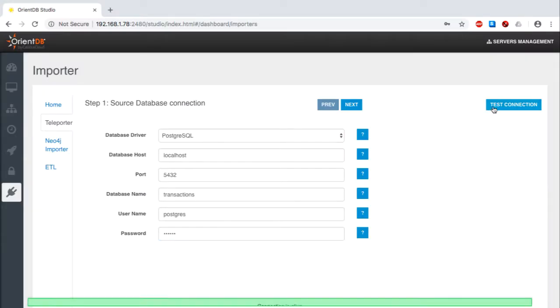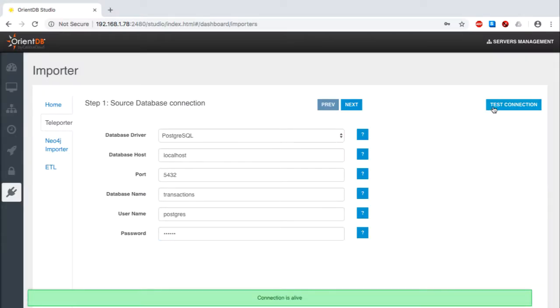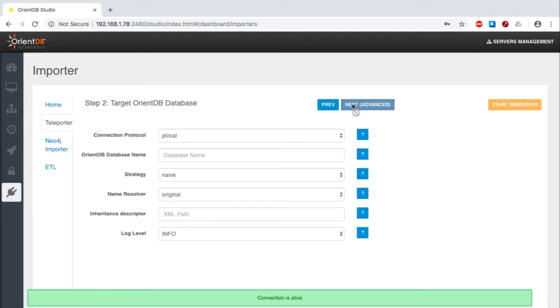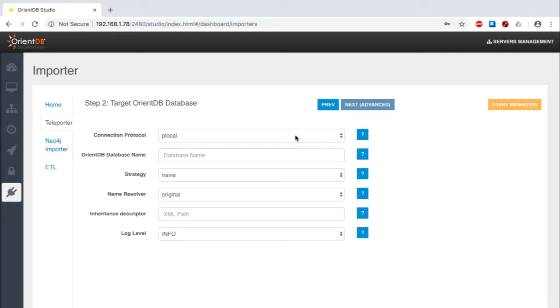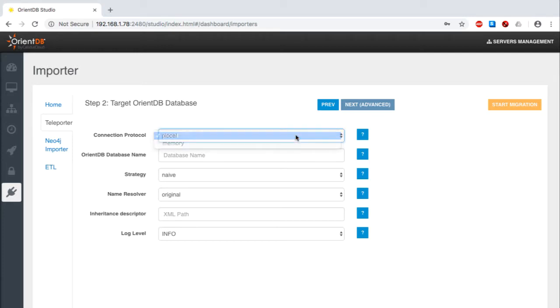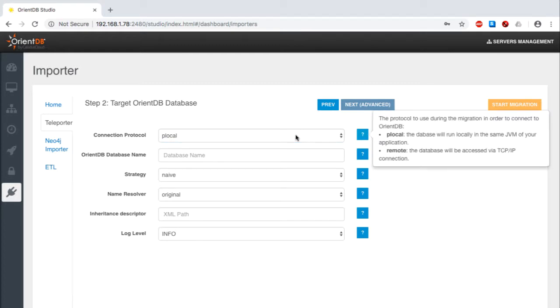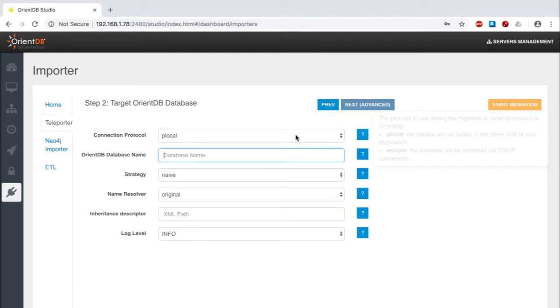I begin by setting up the destination OrientDB database to hold what comes across in the import process. I select the connection protocol, which is PLocal in this case, rather than in memory. Chances are that you'll use this as well, but you do have some flexibility here.